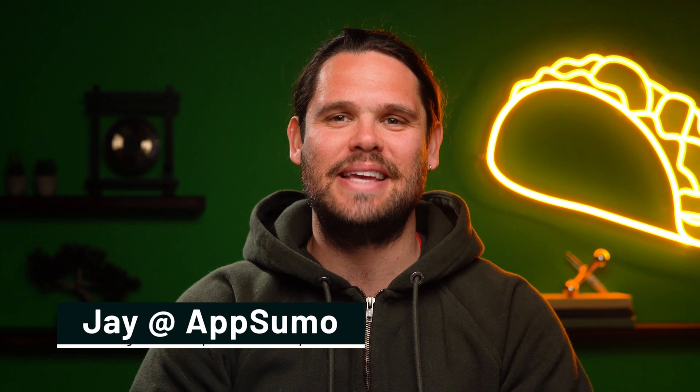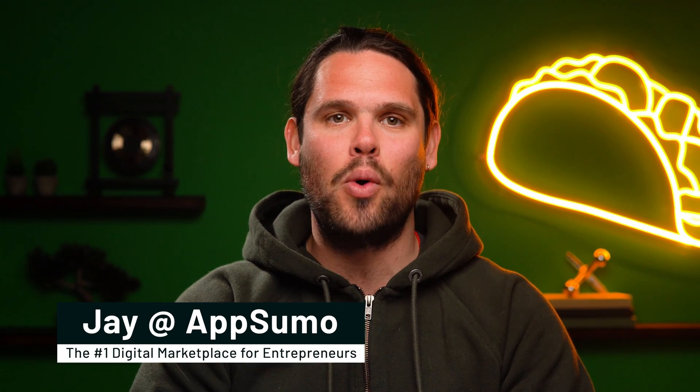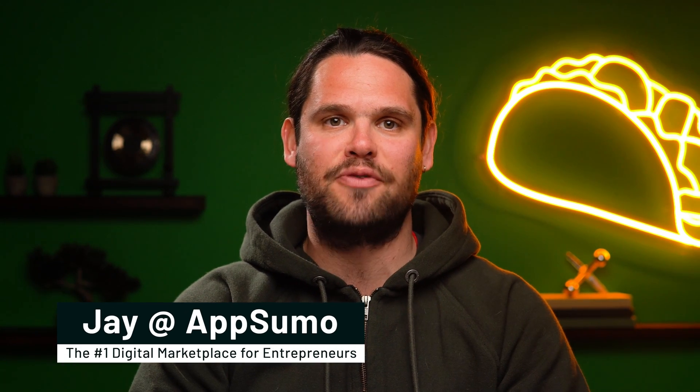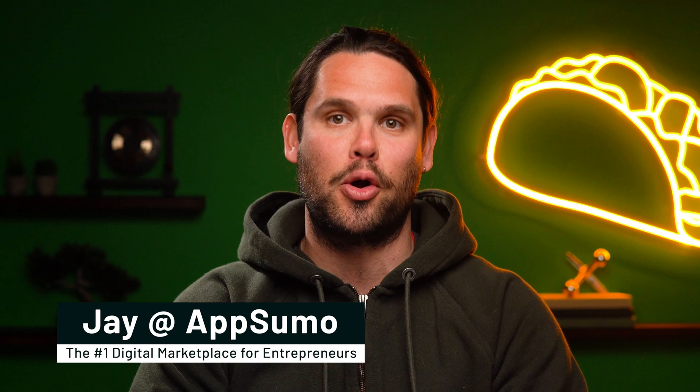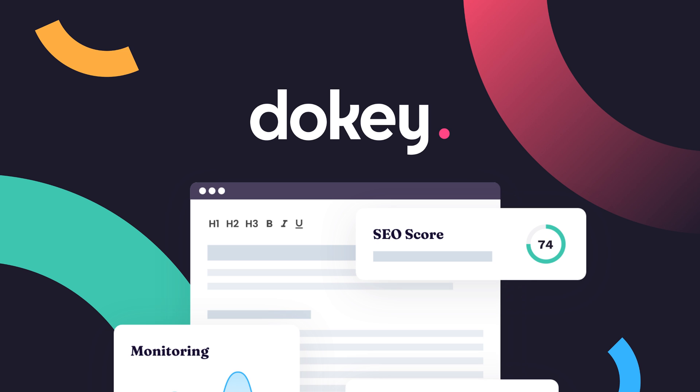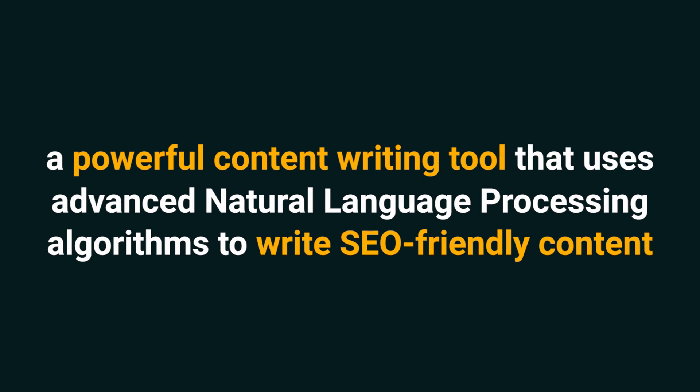Luckily you've got first dibs on a lifetime deal for our latest SEO must-have. What's happening, Sumo-lings? It's Jay here with AppSumo, the number one digital marketplace for bloggers, copywriters, and marketers. Today I'm going to show you how to use DoKey, a powerful content writing tool that uses advanced natural language processing algorithms to write SEO-friendly content.